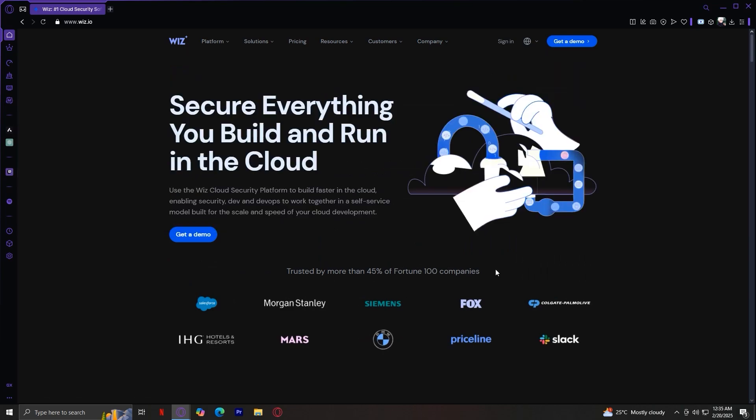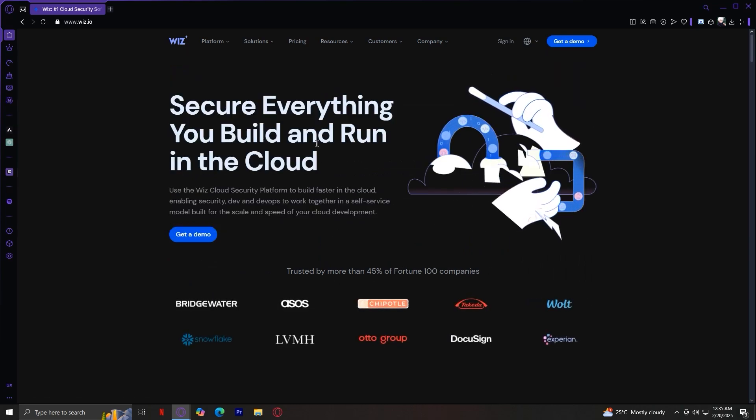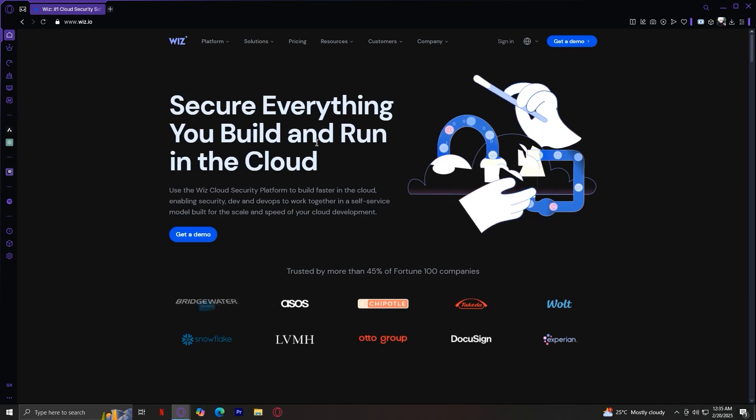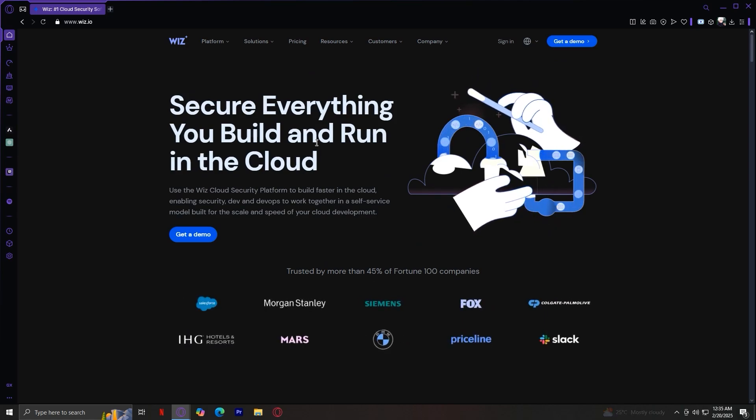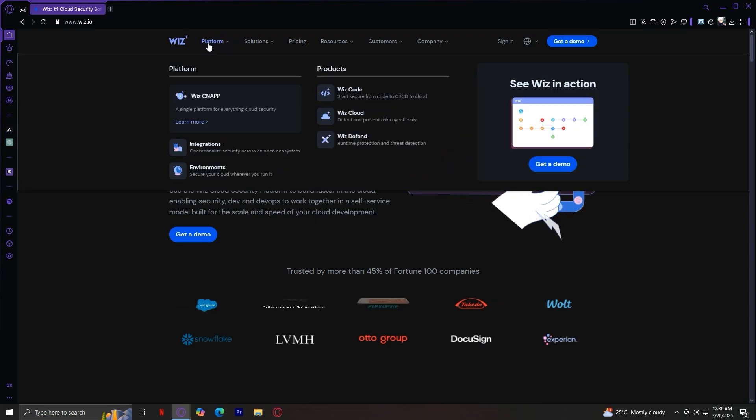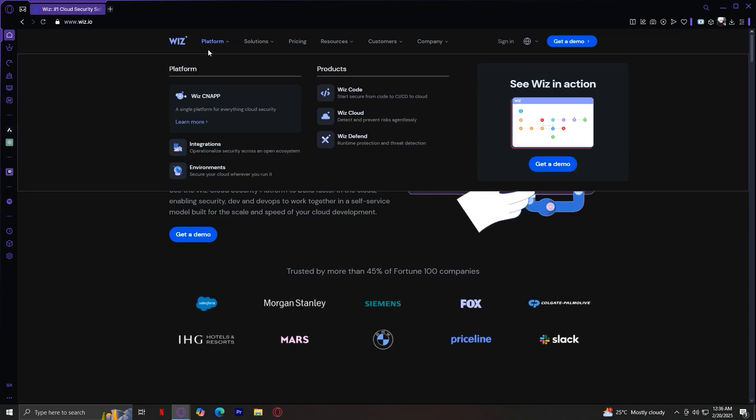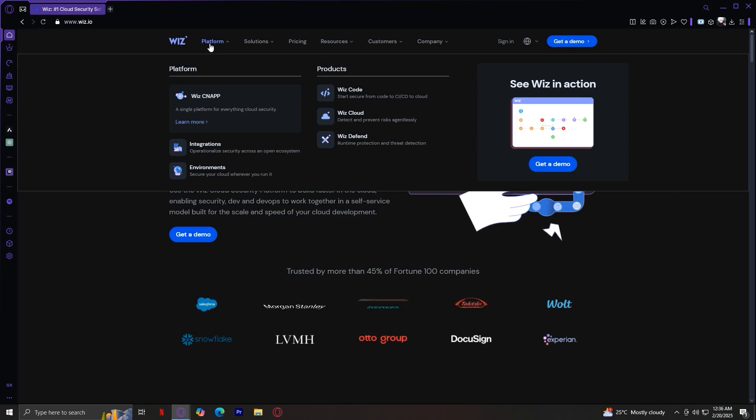Each of these tabs leads to different features and information about the platform. Let's go through each of them one by one and start with the Platform tab. So the Platform tab is divided into two parts: Platform and Products.